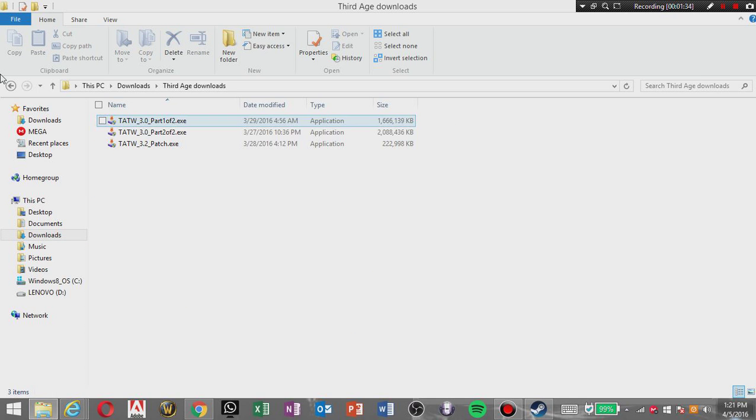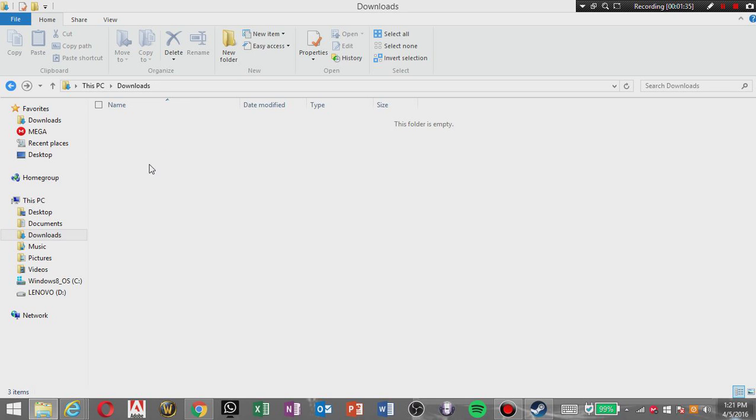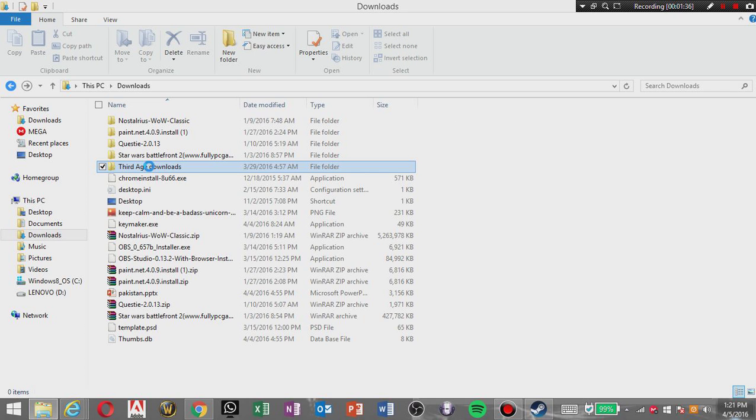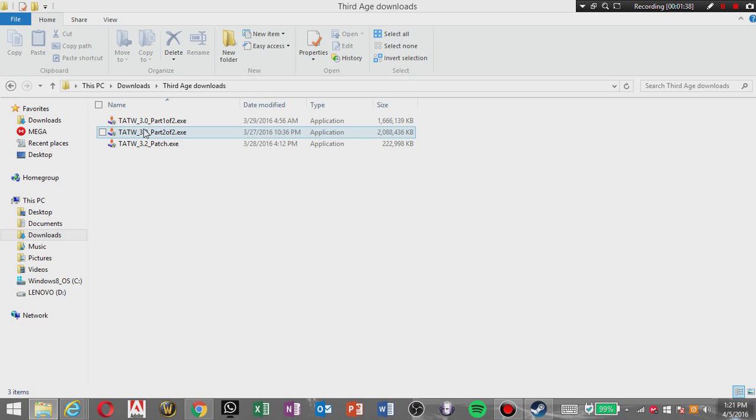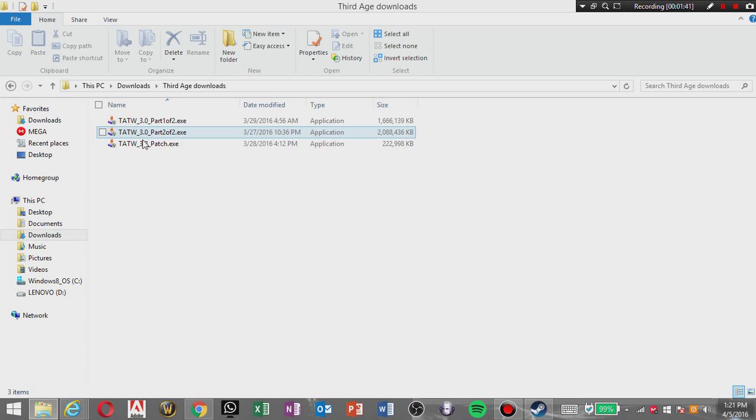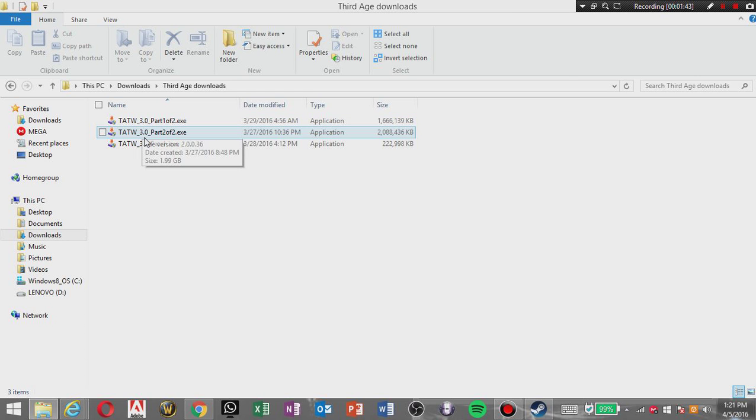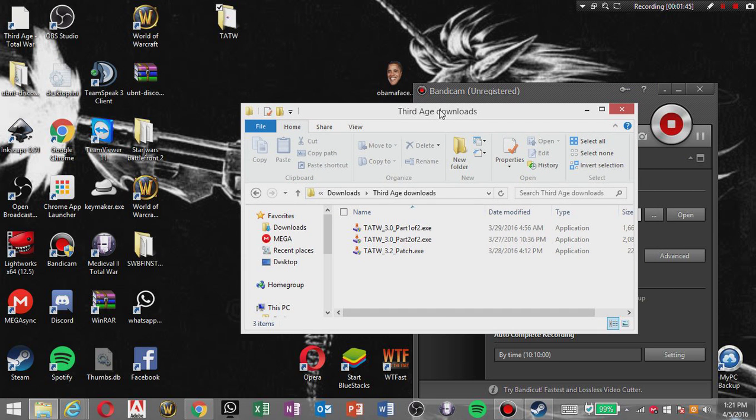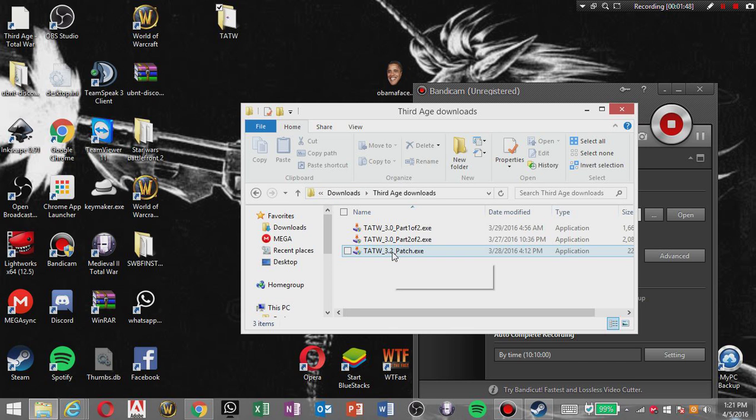So yeah, these are gonna be in your download folder. You're gonna open them one by one in chronological order, but I'm not gonna do it like that.